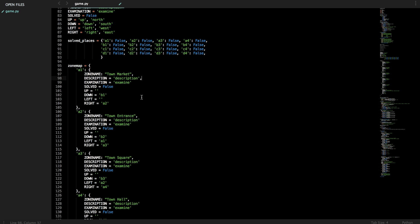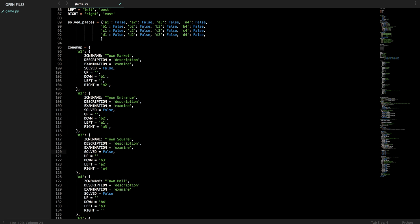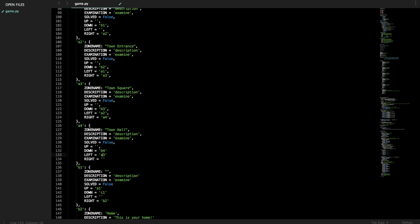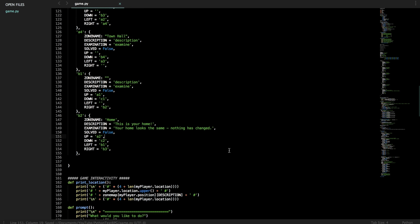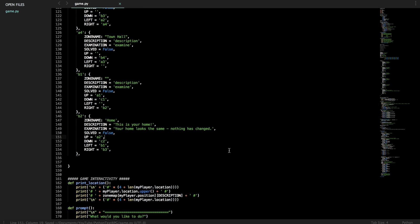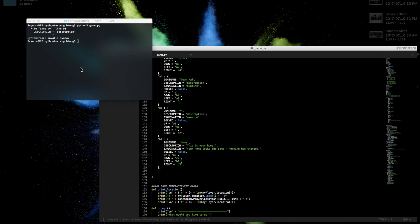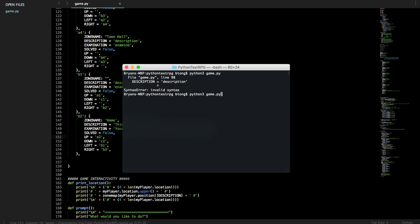So just go through and add commas to everything. This might feel a little mundane so I can speed up the video here, but this is a real world issue. Alright, now that you fixed your first bug, let's save by doing command S or control S on Windows and try running this again.